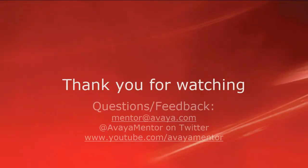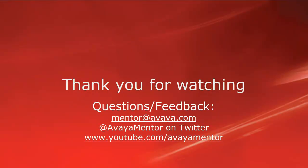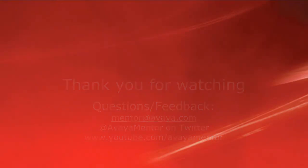Thank you for your time today. We hope this information was useful. We welcome comments, questions, and feedback at mentor at avaya.com or on Twitter at Avaya Mentor. Thank you for choosing Avaya.